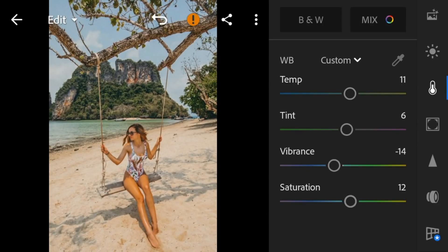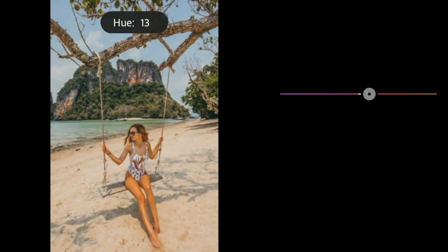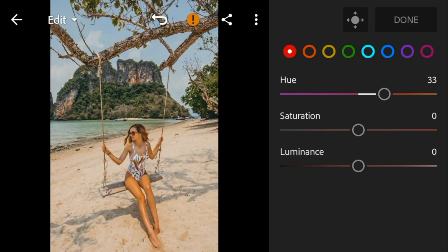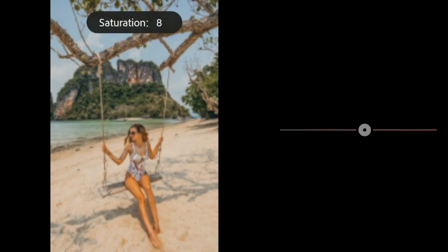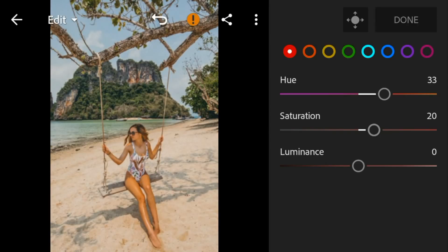And then go to color mix. Go to red — adjust the hue to 33, saturation to 20, and luminance to 10.